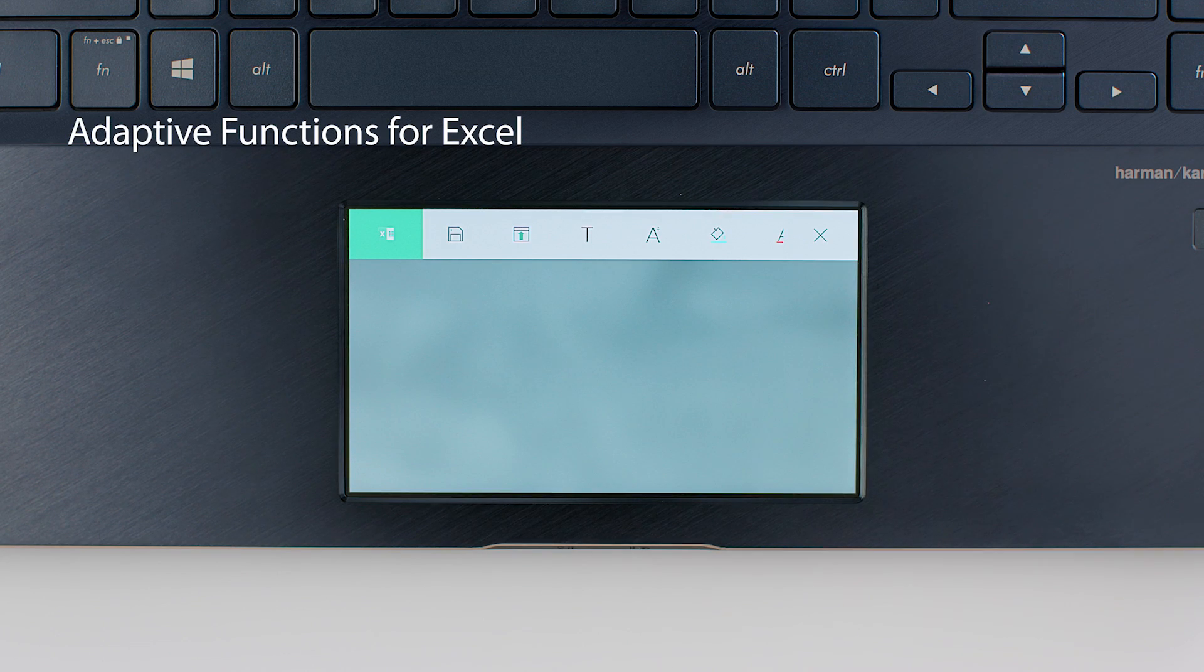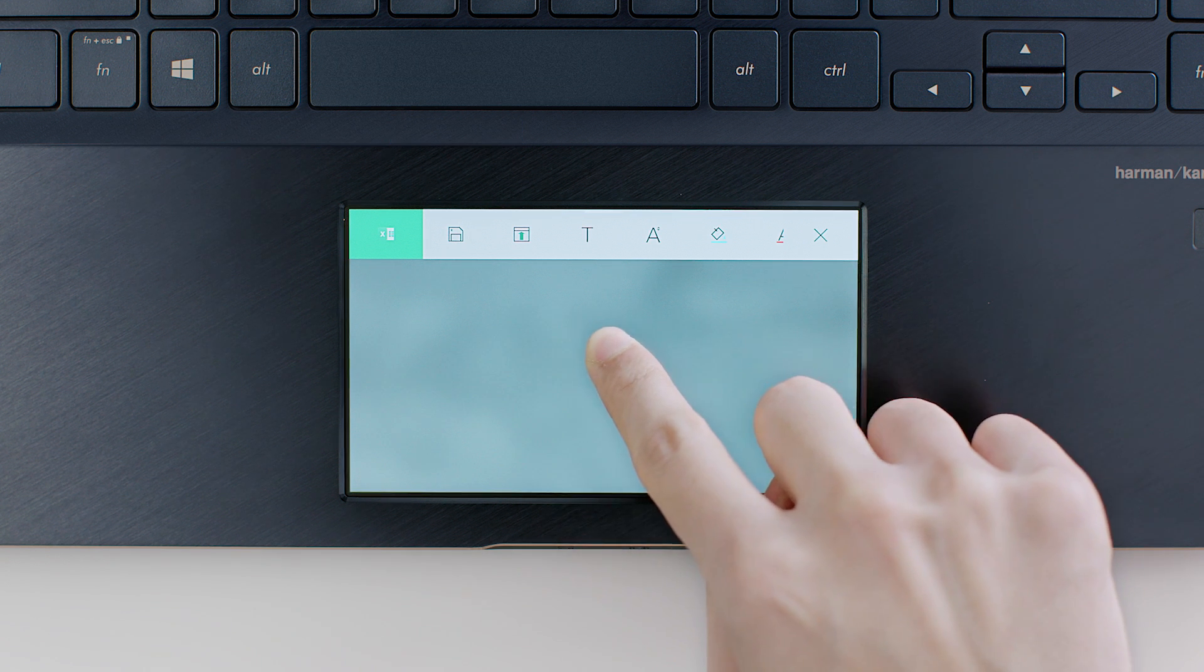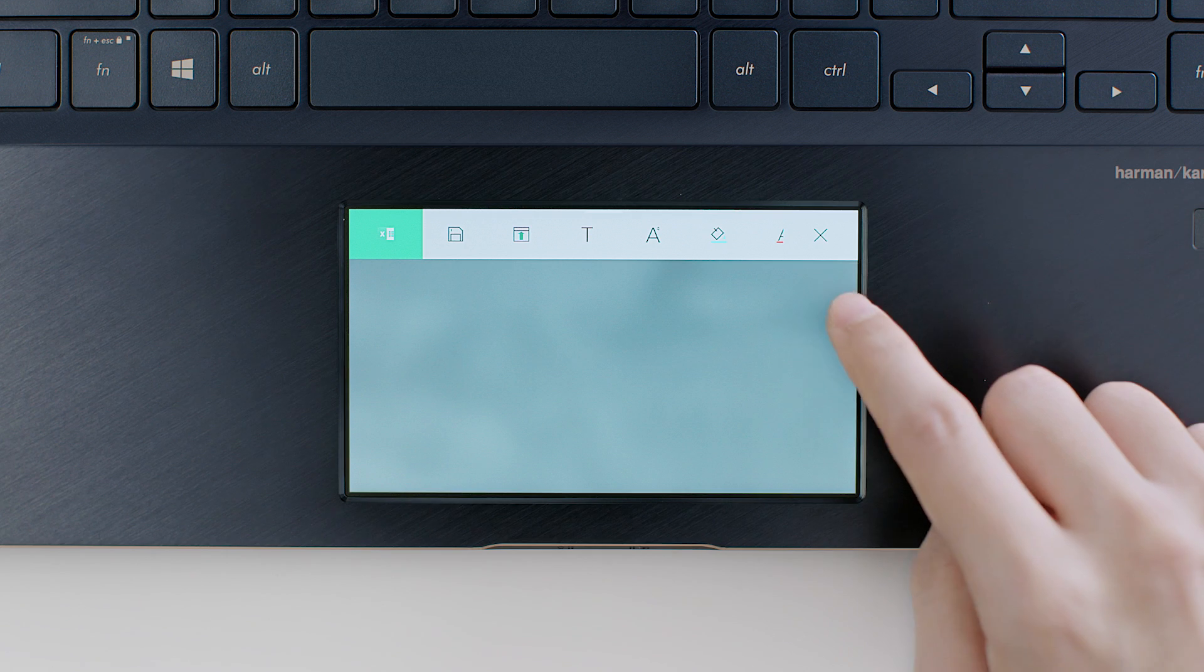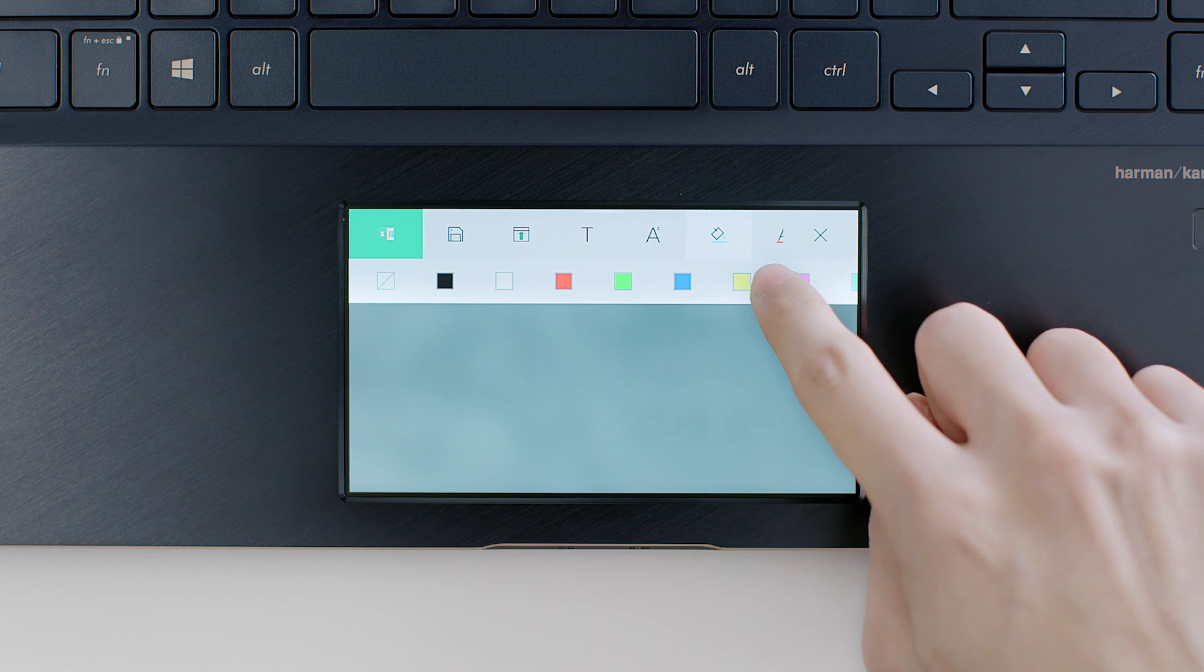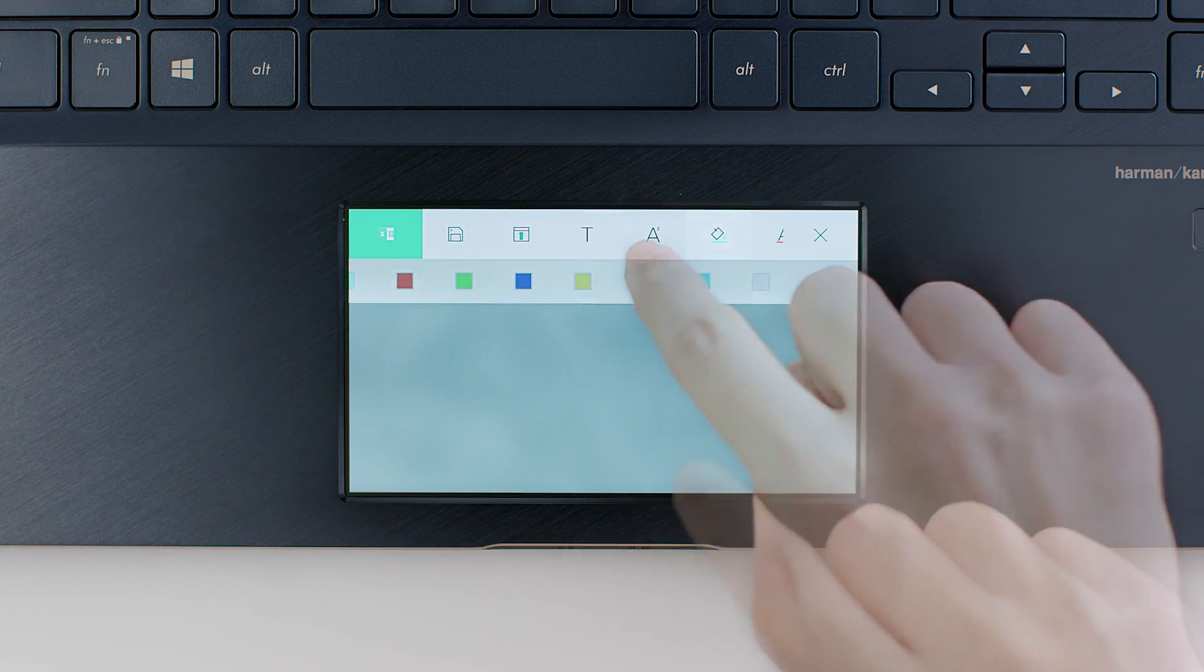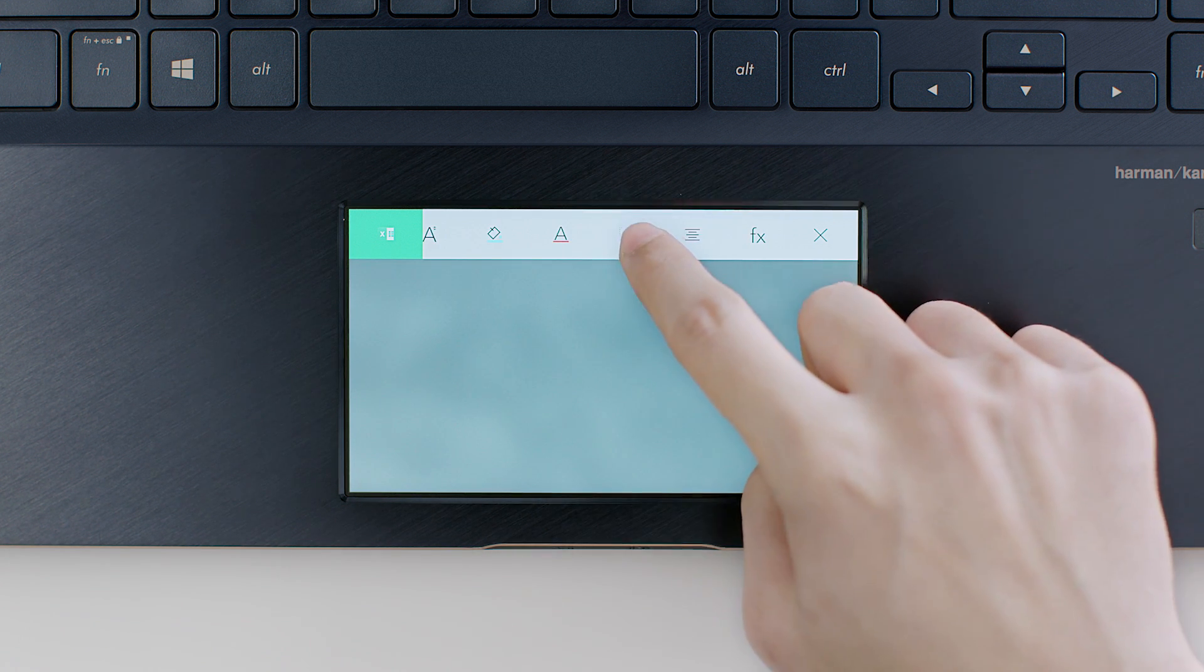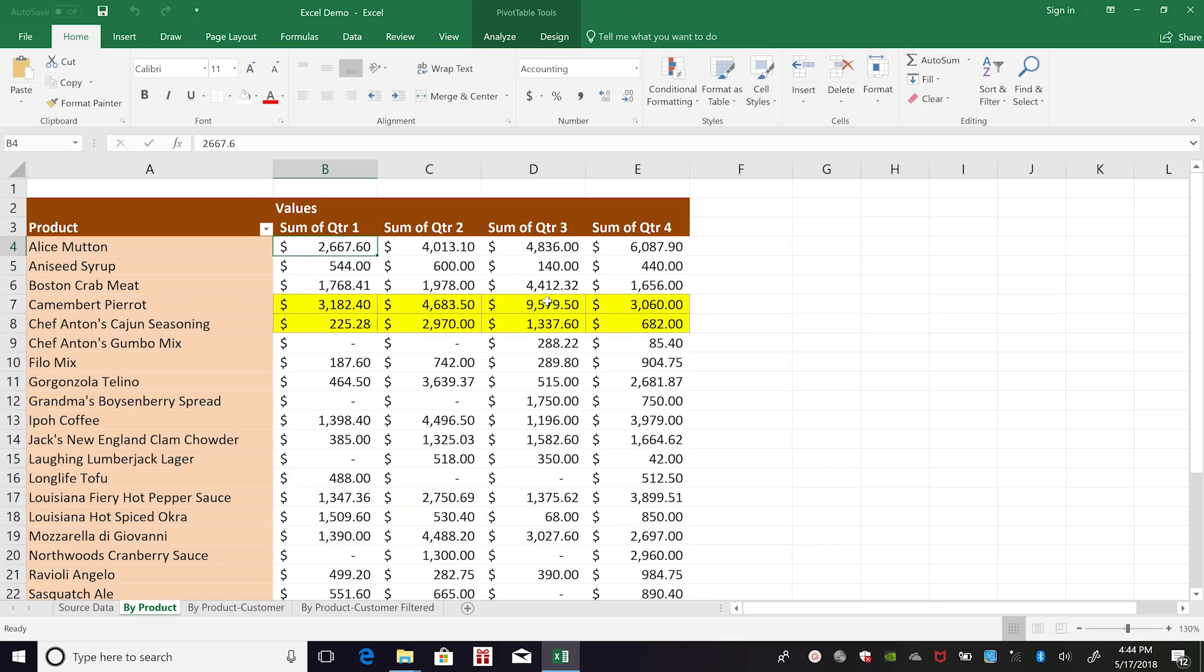Excel also has its own set of special tools. When you select cells in Excel, you can change the color of text or choose the cell fill color from ScreenPad. You'll also find all the tools you need to make your tables look great.